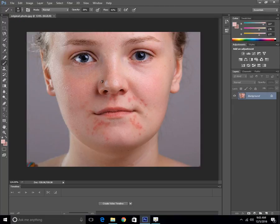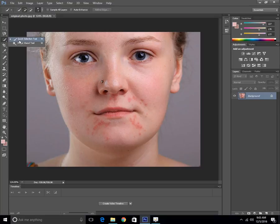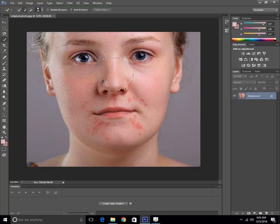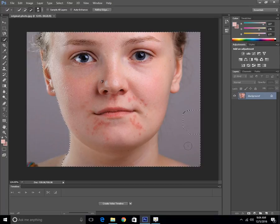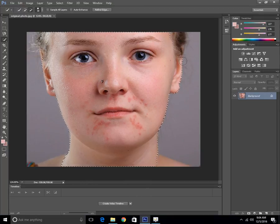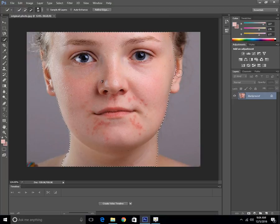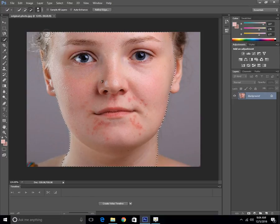First thing we're going to need to do is go to the Quick Selection Tool right there and make the size a little bit larger. You can do it by using the bracket buttons on your keyboard. Just going to subtract the part we don't want and select the face with this Quick Selection Tool, then subtract out these hairs.